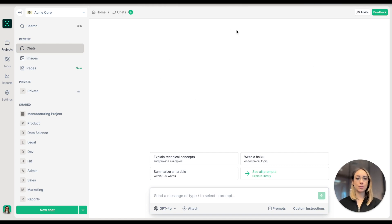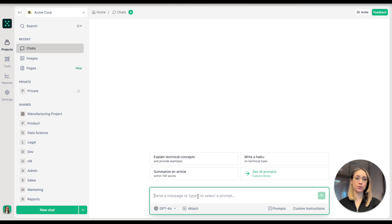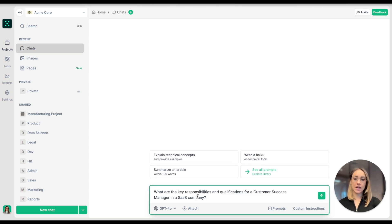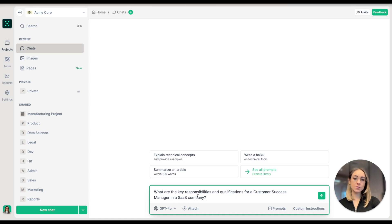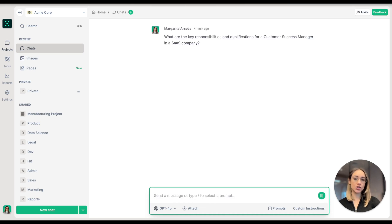I'm in my TeamGPT workspace and I'm going to start a new chat. I will ask the AI what are the key responsibilities and qualifications for a customer success manager in a SaaS company.